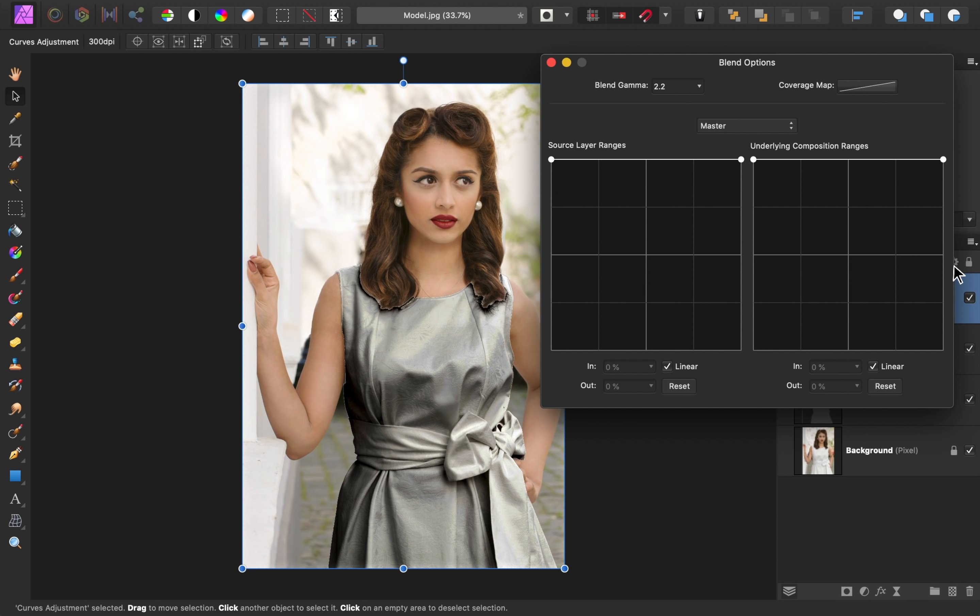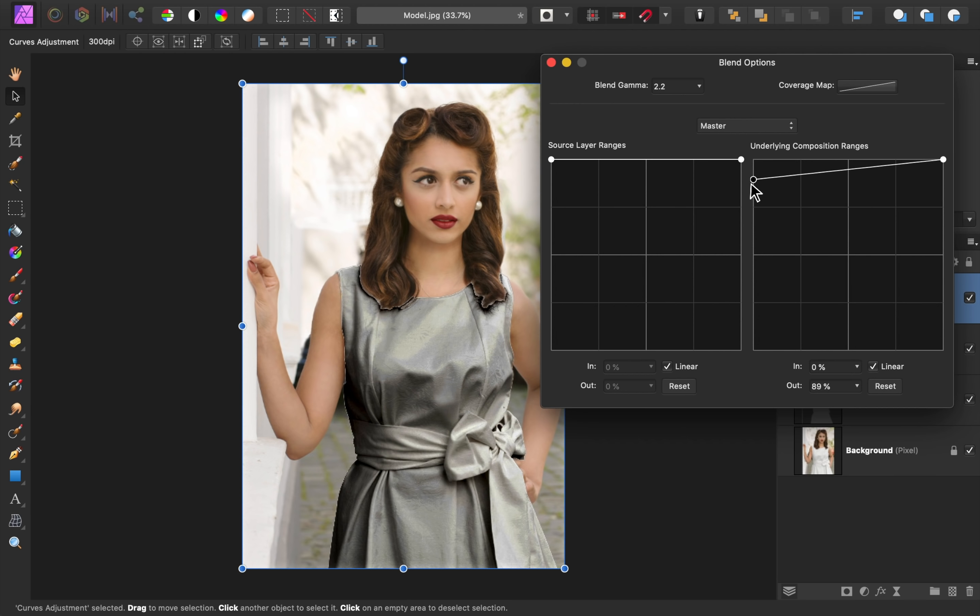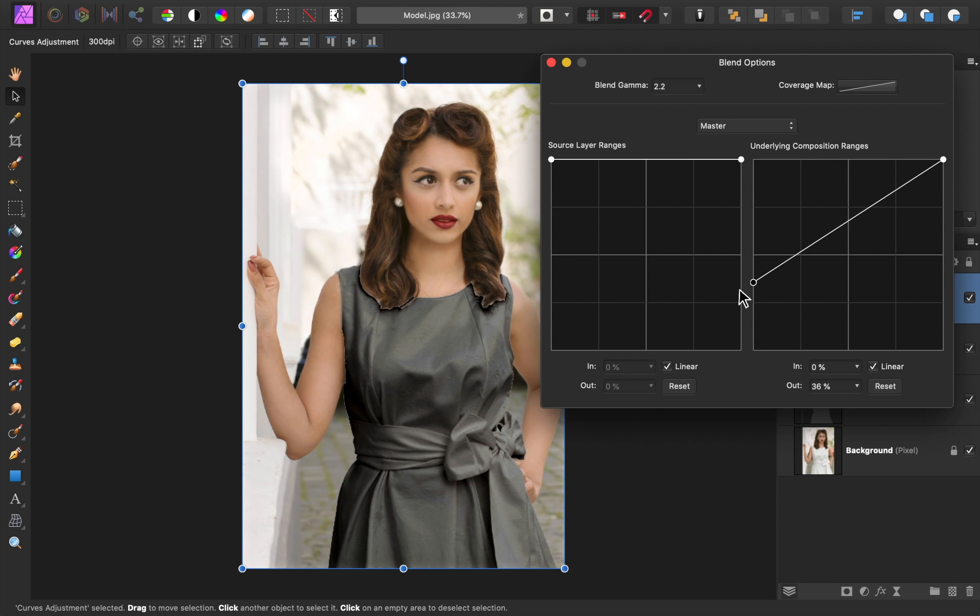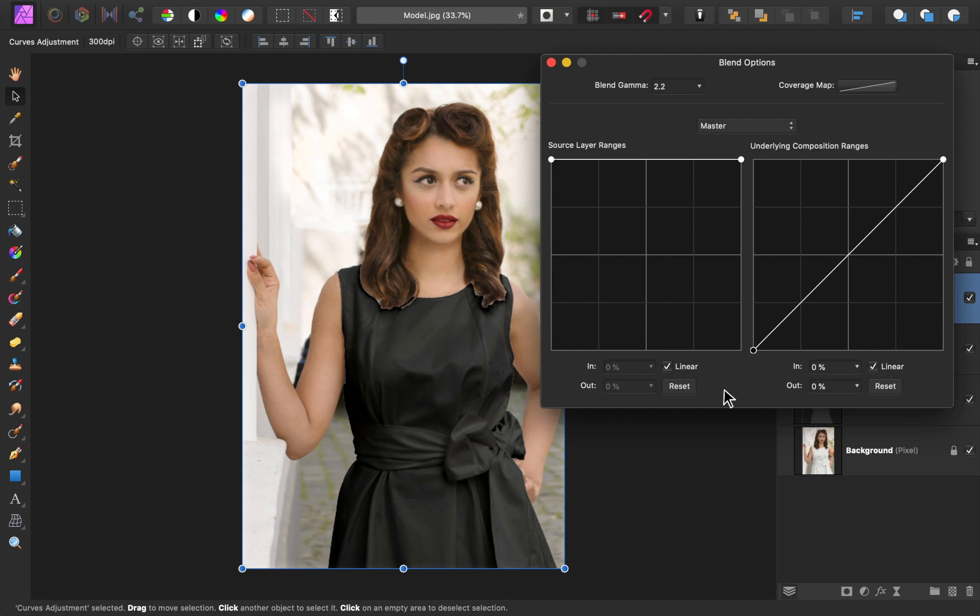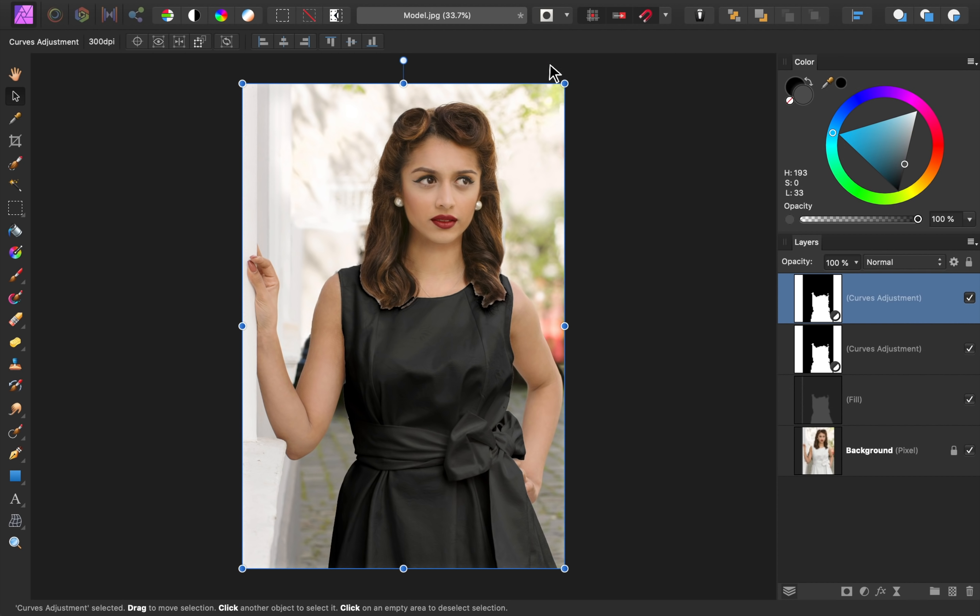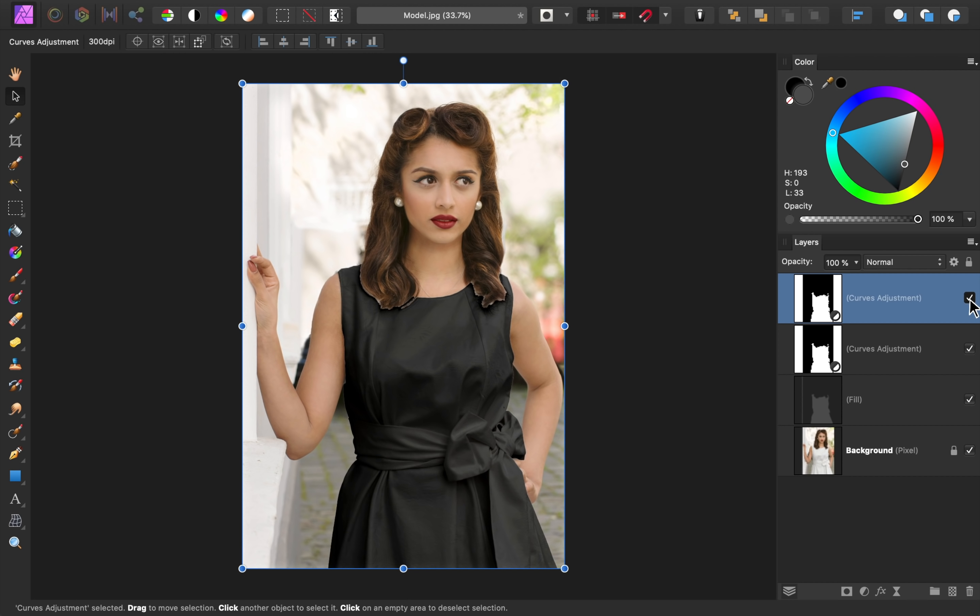If you aren't familiar with Blend Ranges, I'll leave a link in the video description to my full Blend Ranges tutorial. But for now, we just need to bring the Shadows node down. This makes it so the curves adjustment isn't applied to the darkest parts of the dress, keeping those areas black. You can see that the shine really helps to make the black look more convincing.